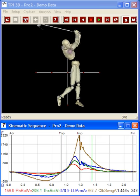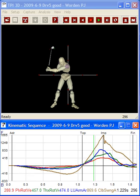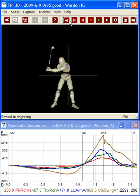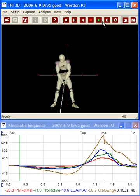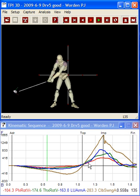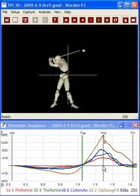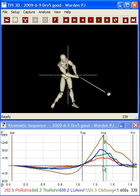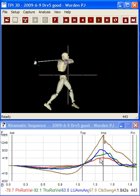Now let's go and have a look at yours. You can see how you don't have that smooth acceleration, deceleration action. In fact, we have a bit of an inefficient kinematic sequence here. There's no deceleration of your pelvis, no deceleration of your upper body.